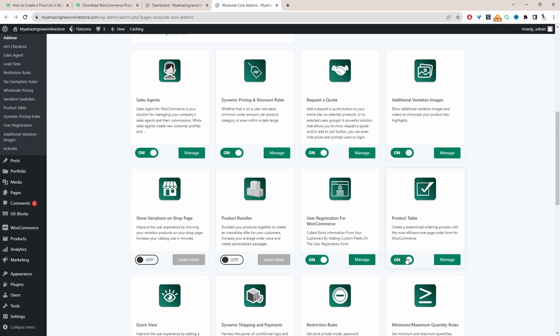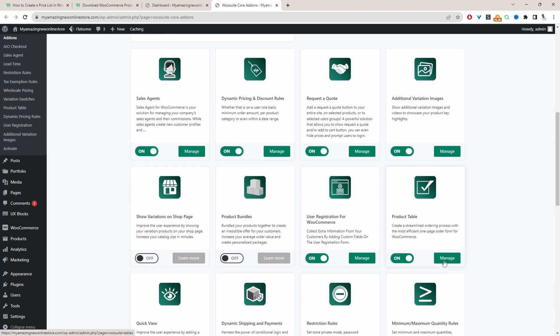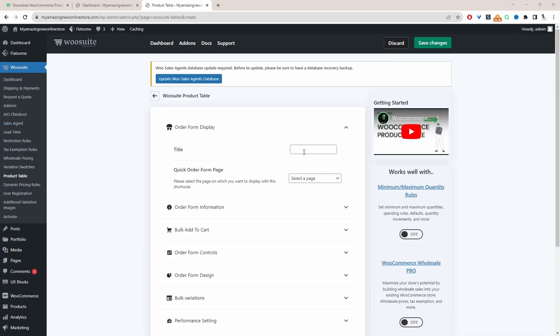This video assumes you've already got a few products added to your WooCommerce store — if not, I'll leave a link on screen to a video showing you how. With that being said, let's click Manage to create a pricing list. The first step is to create a new product table, so we'll click 'Create a new table' and give it a name for internal purposes.